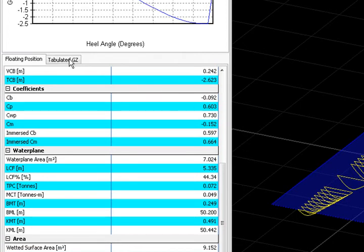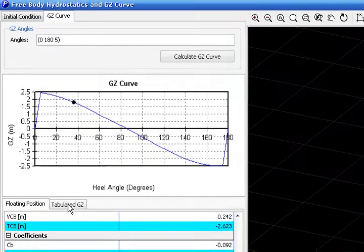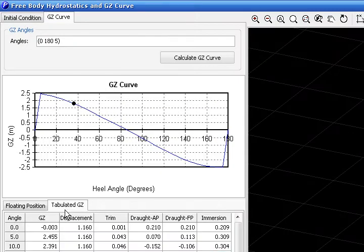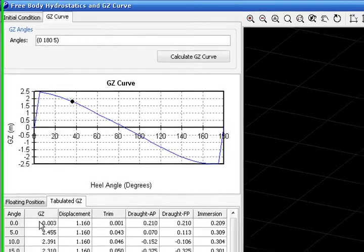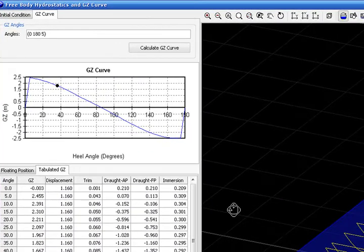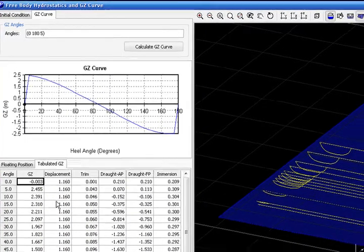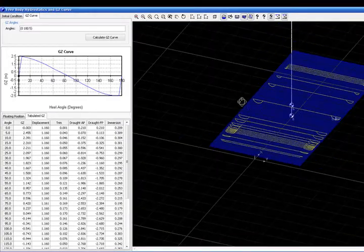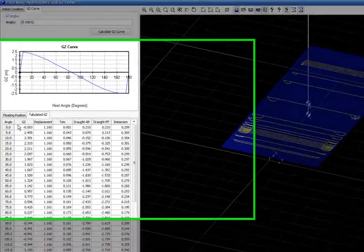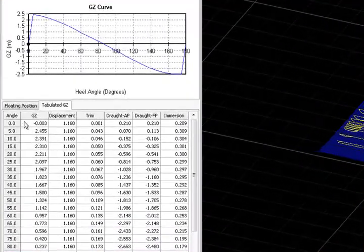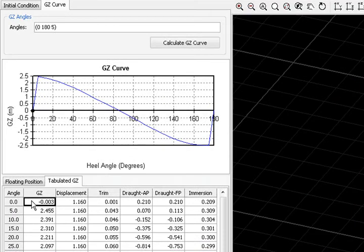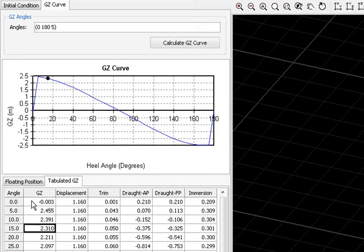Of course, if we change to the tabulated values, we have here all the values of the stability curve. We can navigate each heel angle using the keyboard.